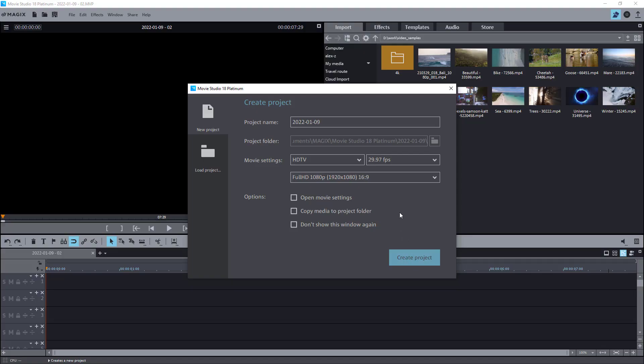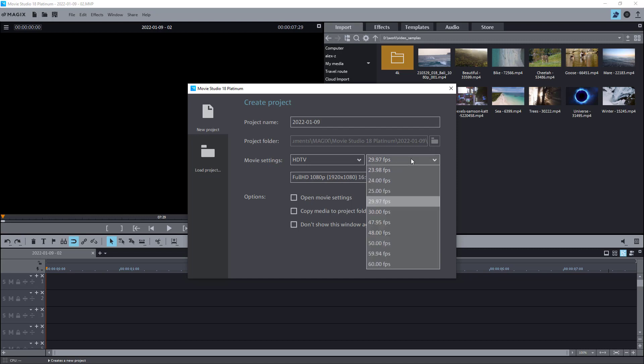The latest movie studio 18 does not use Vegas software under the hood. After comparing it to Movie Edit Pro, we can clearly see that it is now just a rebranded version of Magix's own video editor, which is not related to Vegas.